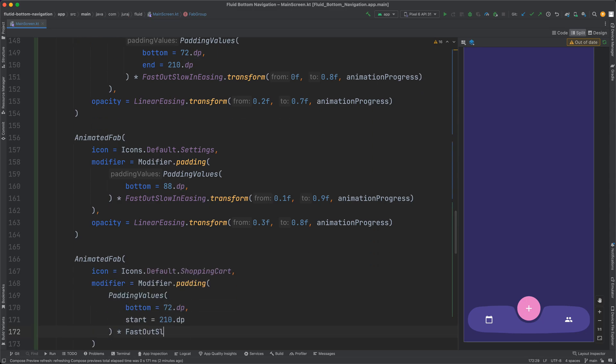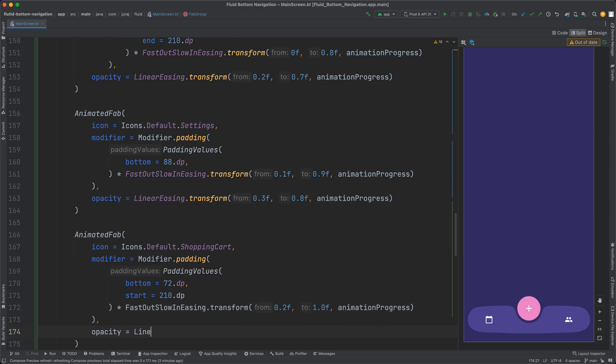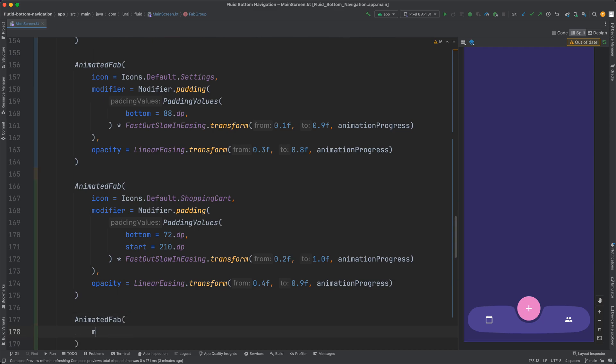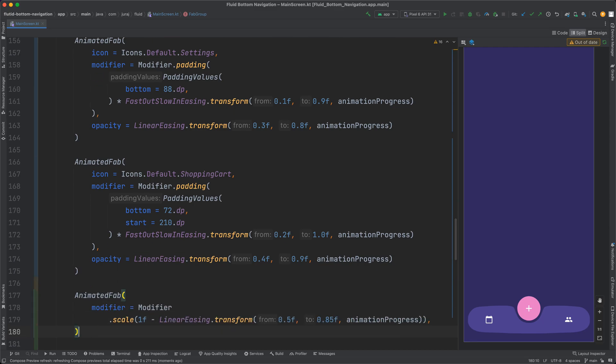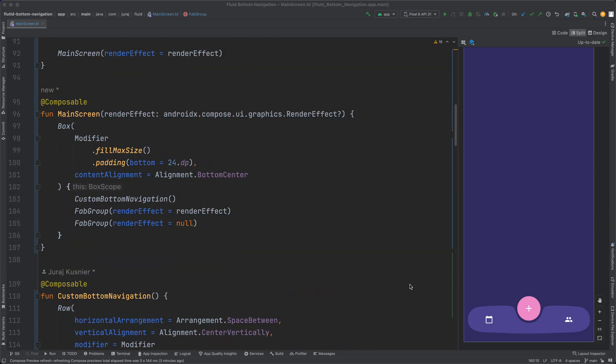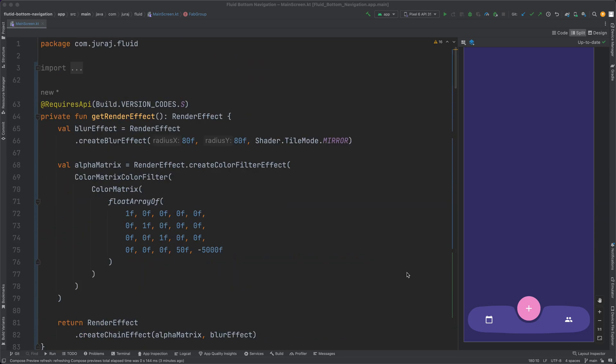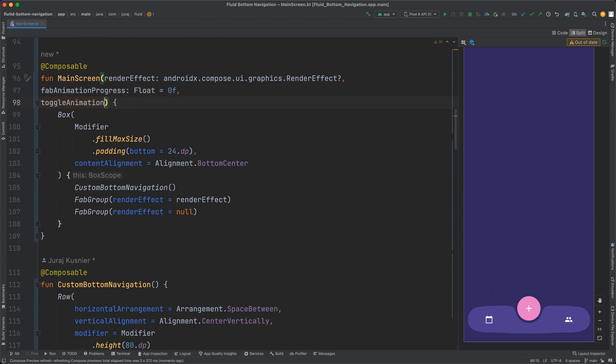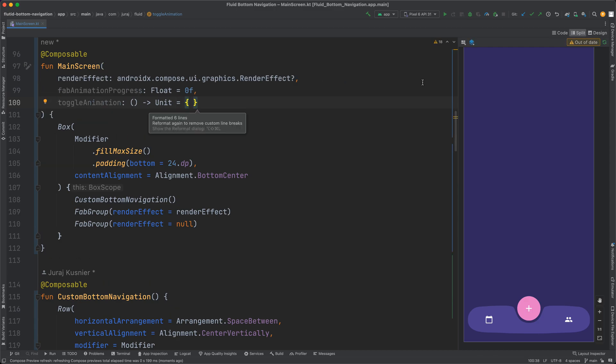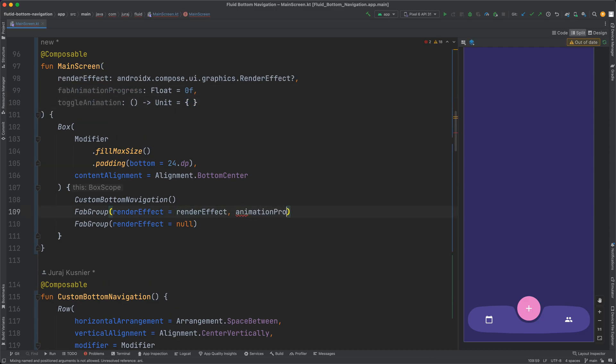Similar approach for opacity to get the more natural looking effect of icons appearing and disappearing. To keep the code more clean and testable I implemented the animation in the parent composable.